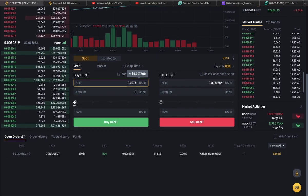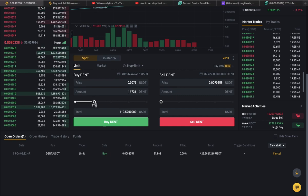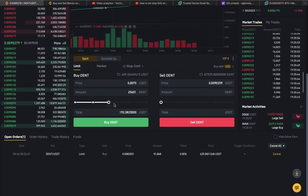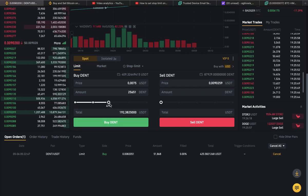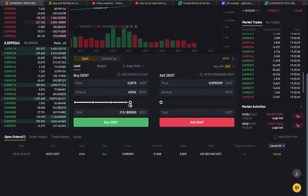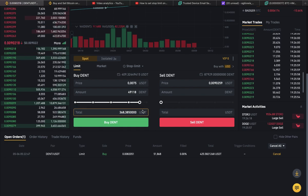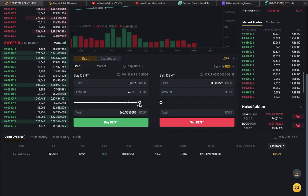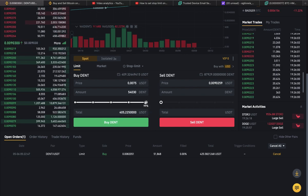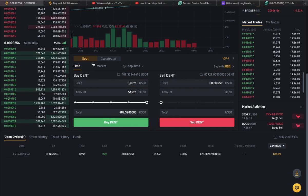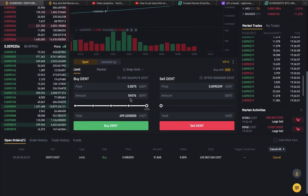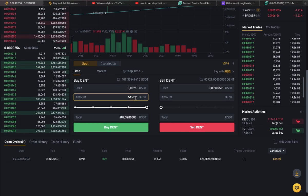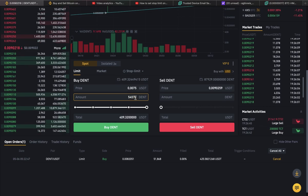Next, you want to put in the amount you're willing to spend. This refers to what you have in your wallet — what percentage you're willing to spend and how much you want to buy. This USDT value is the amount I have in my wallet that I want to spend. I'm going to go 100%, and when the price drops to this level I will get these amounts of DENT.